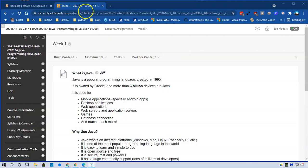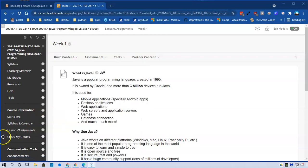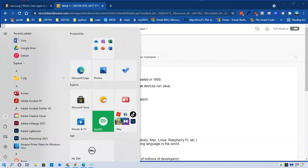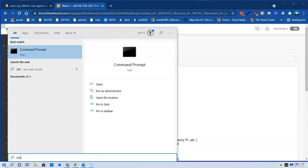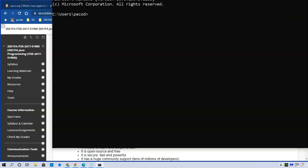First, I want to make sure that my machine doesn't have Java installed already. I'm going to travel to the lower left corner and click on my start menu, and I'm going to type cmd, the command prompt, press enter, and I get the command prompt here.